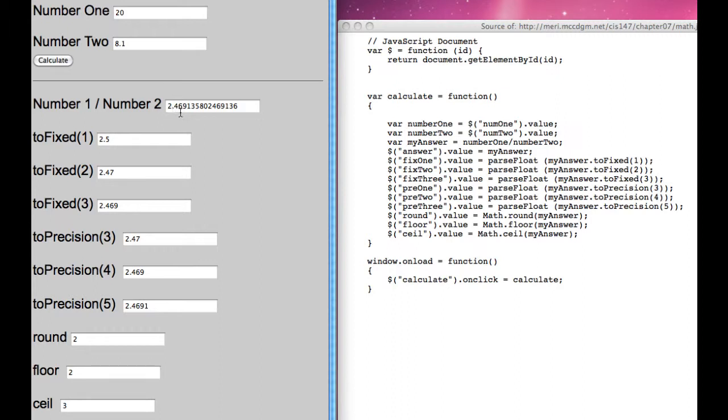2.46 rounds to 2.5, 2.47, 2.469. We're seeing the appropriate levels of precision, 3 total numbers of precision, 4, 5.